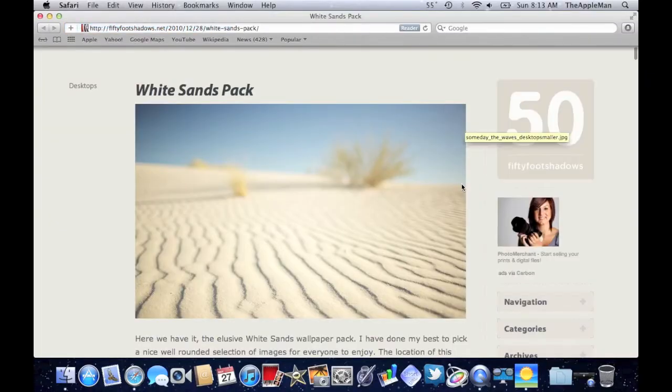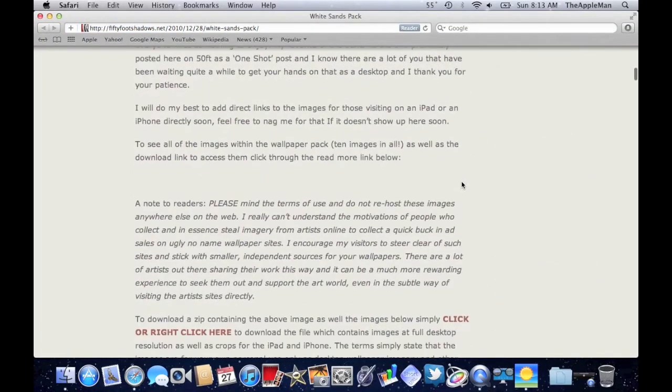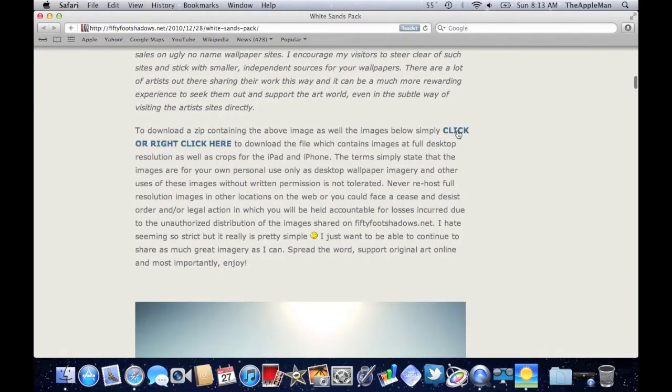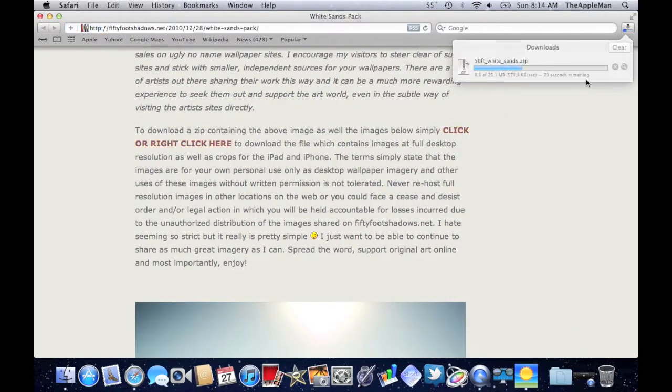First, you need to download the White Sans Pack. The link's in the description, so you can go directly to the website from the video.